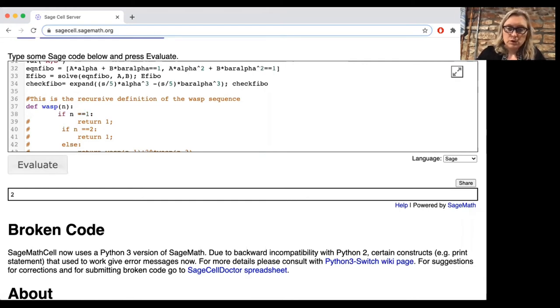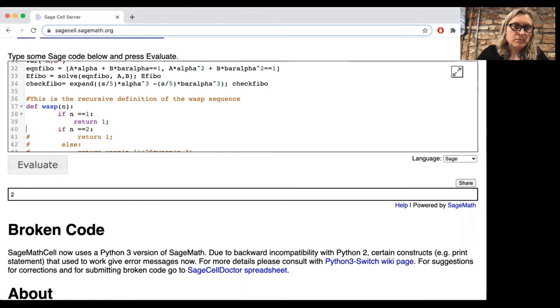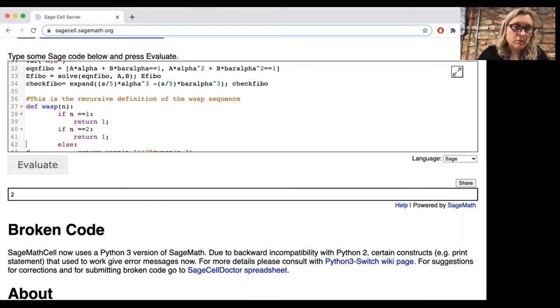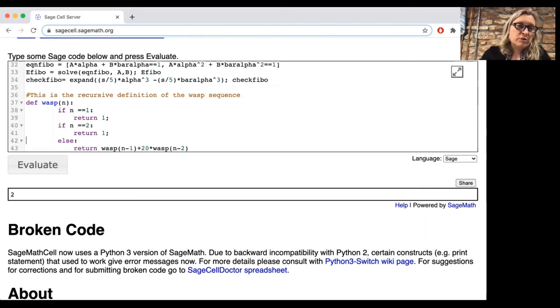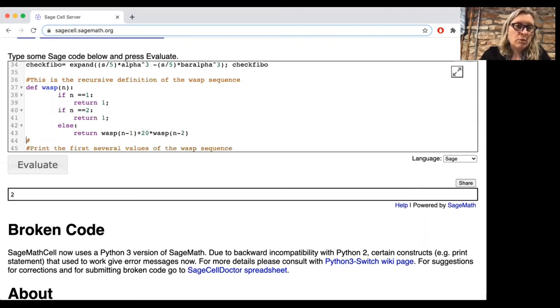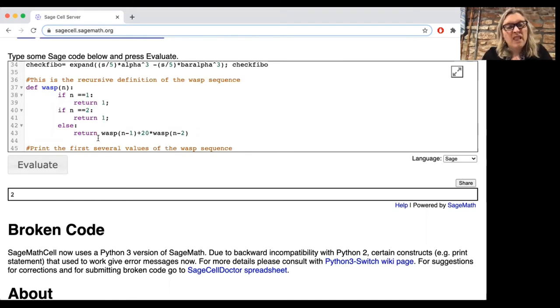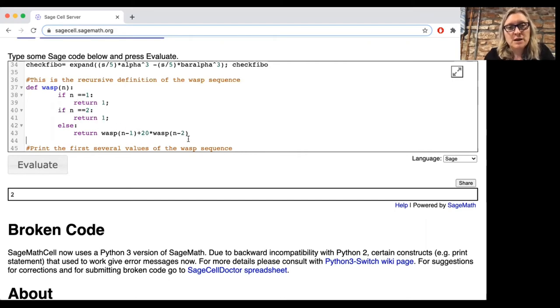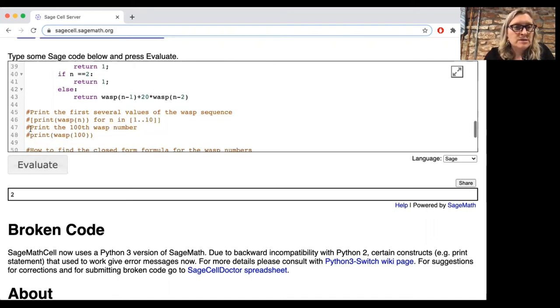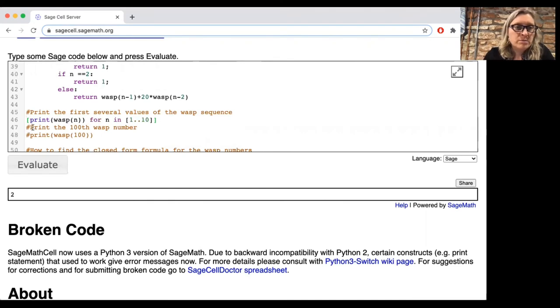And so we're going to define a recurrence relation. So we're going to define a sequence of values, wasp n, where if n is 1, then we'll return 1. So we started with 1 wasp. Maybe that's not so realistic, but it's okay. For n equals 2, we're going to have 1, return 1, 1 wasp. And otherwise, we're going to return that the amount of wasps at time n is the sum of the amount at time n minus 1 plus 20 times the amount that were at time n minus 2.